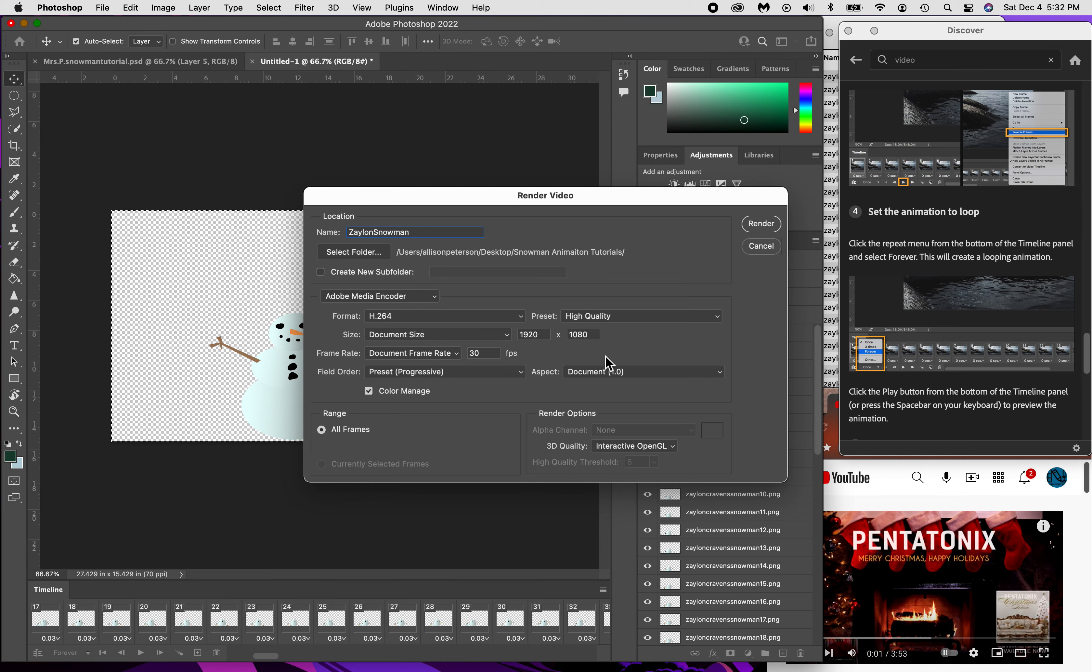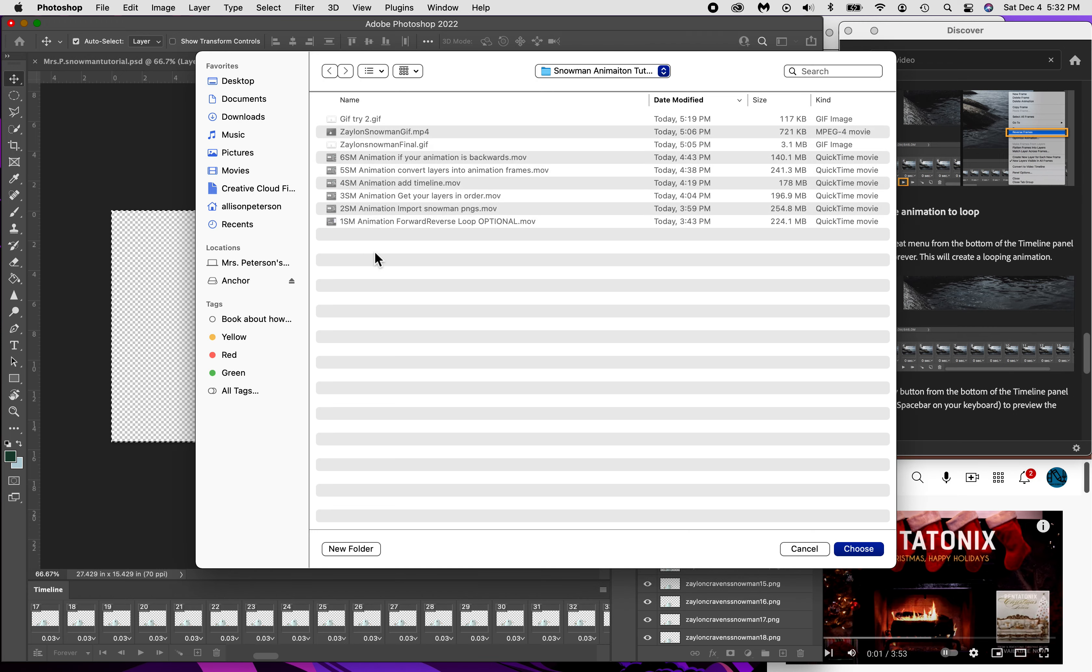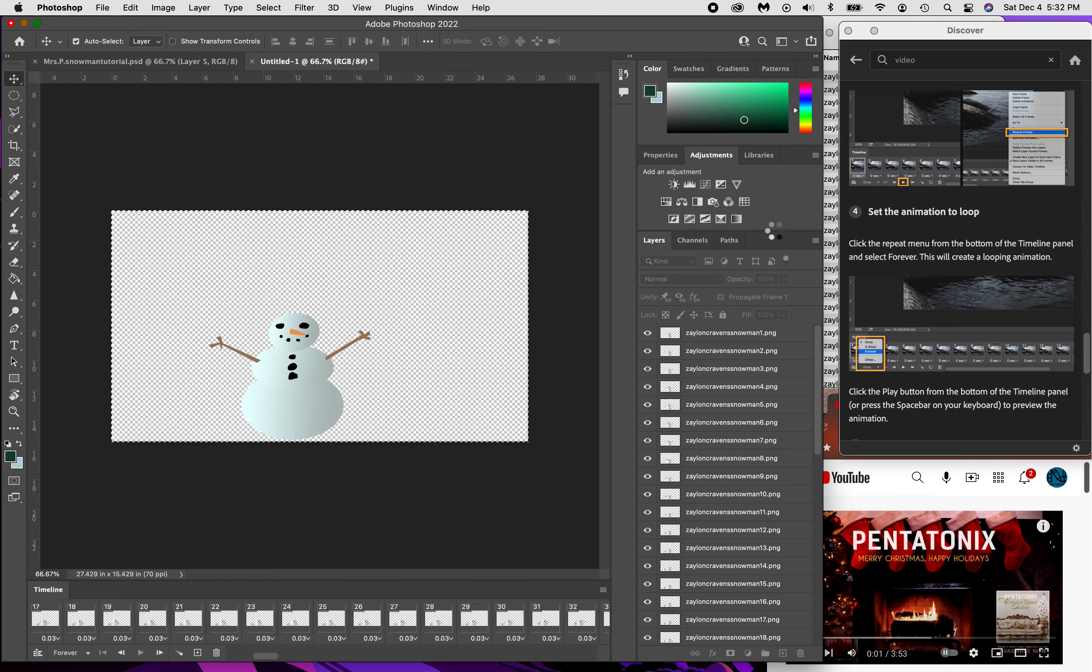This is the size that it comes up and we're just going to go ahead and keep it that way. Color management is on. Now where we're going to put it - I'm going to go ahead and put it where I've been saving everything, right here. There we go, Zaylon snowman.